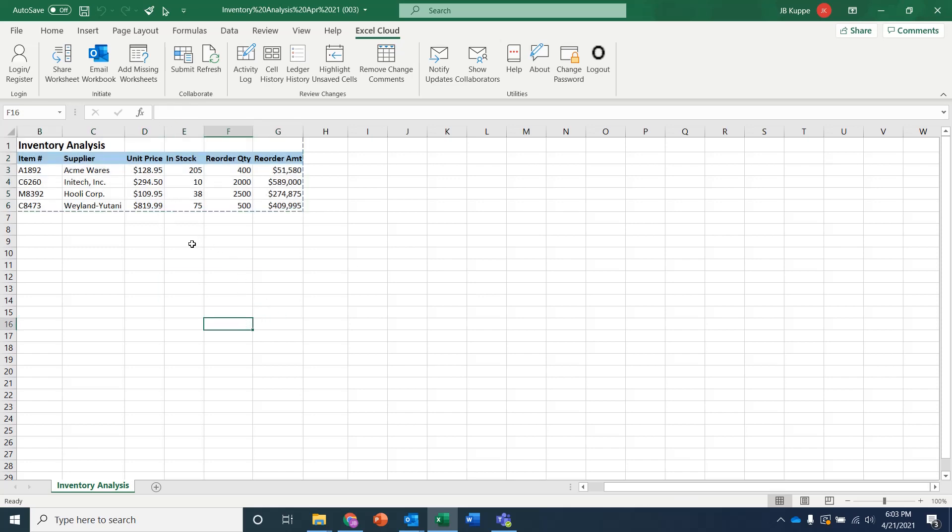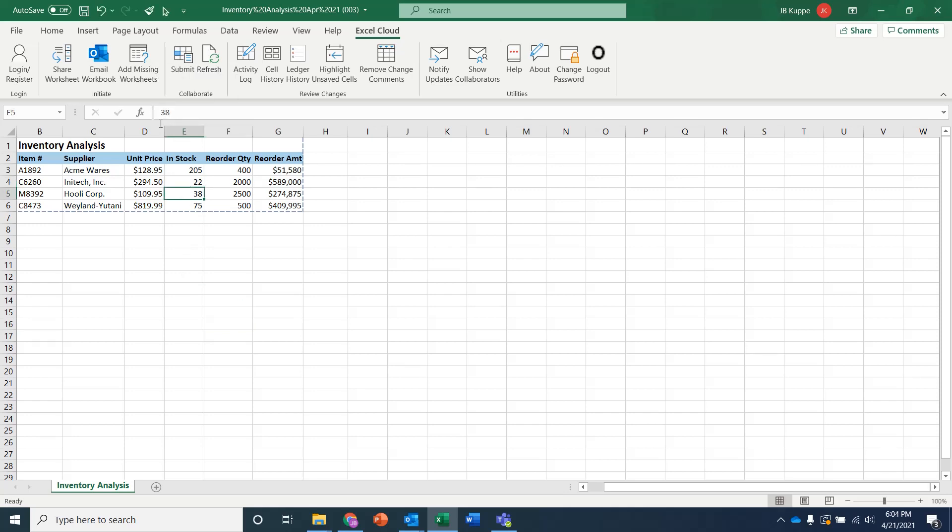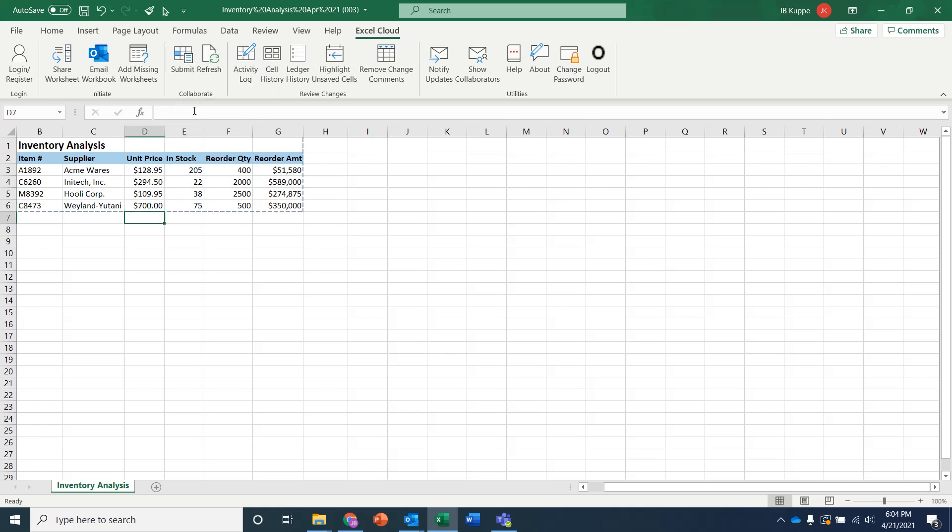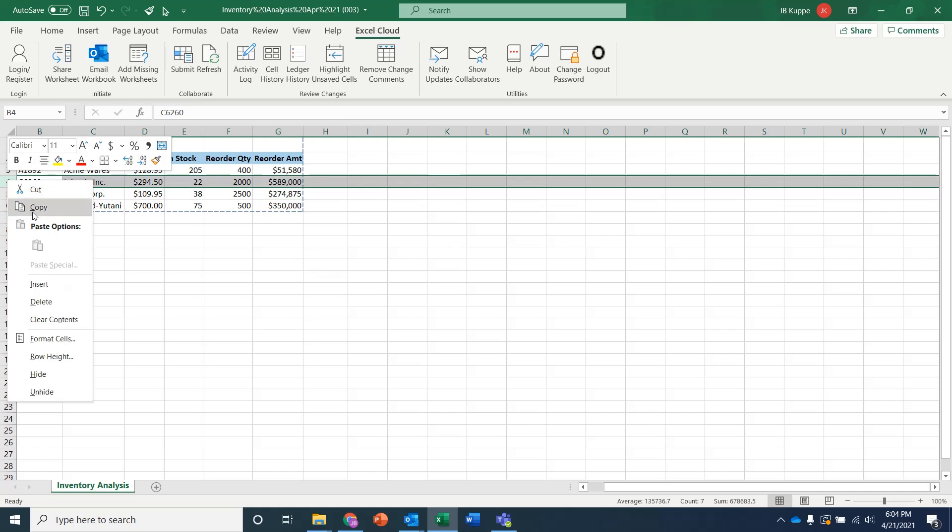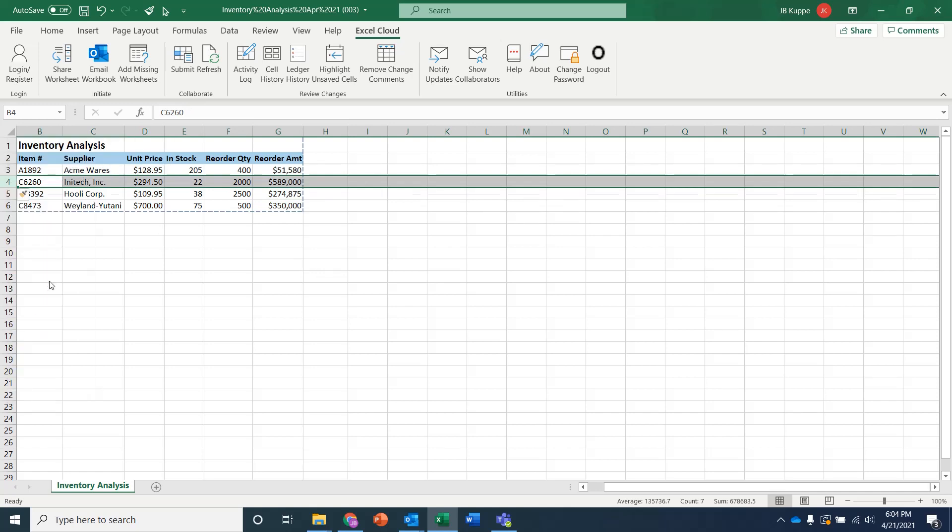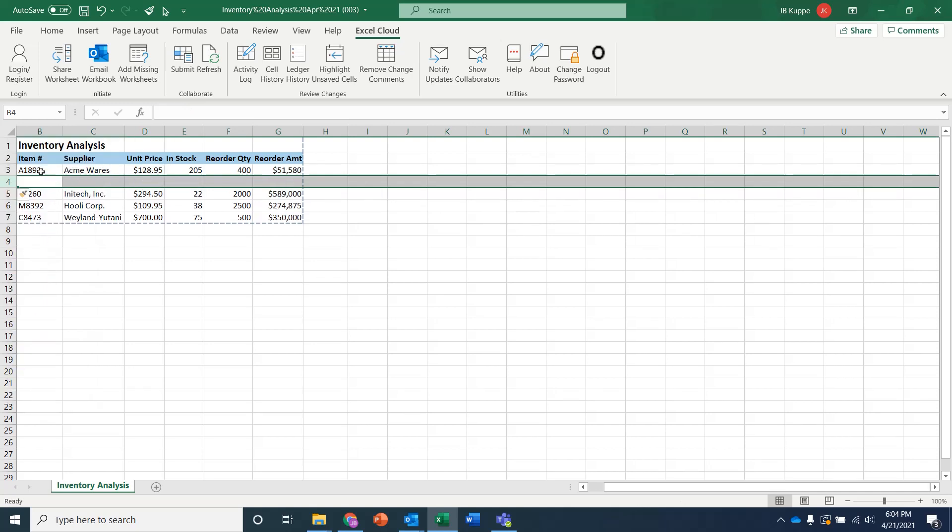And at this point now, I can go in and I can make some changes. I can say, let's say, for example, make this be 22. And maybe I'll go ahead and change this one because the price has gone down to 700. And as you can see, when I did that, this number changes.